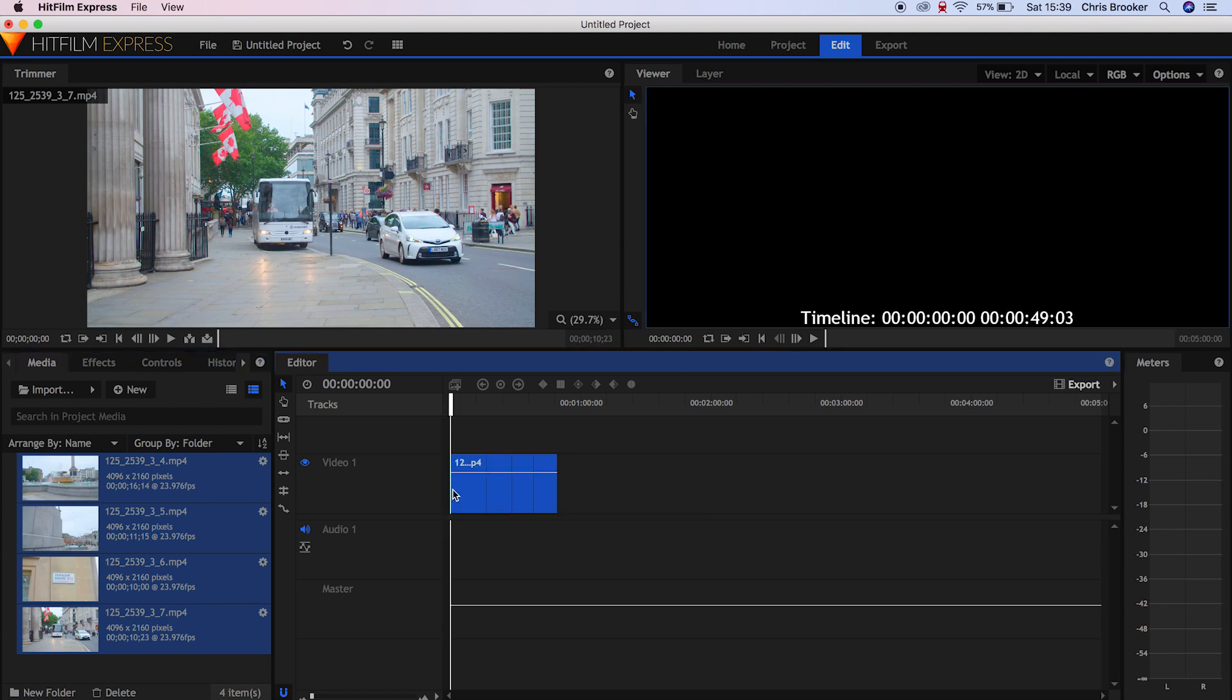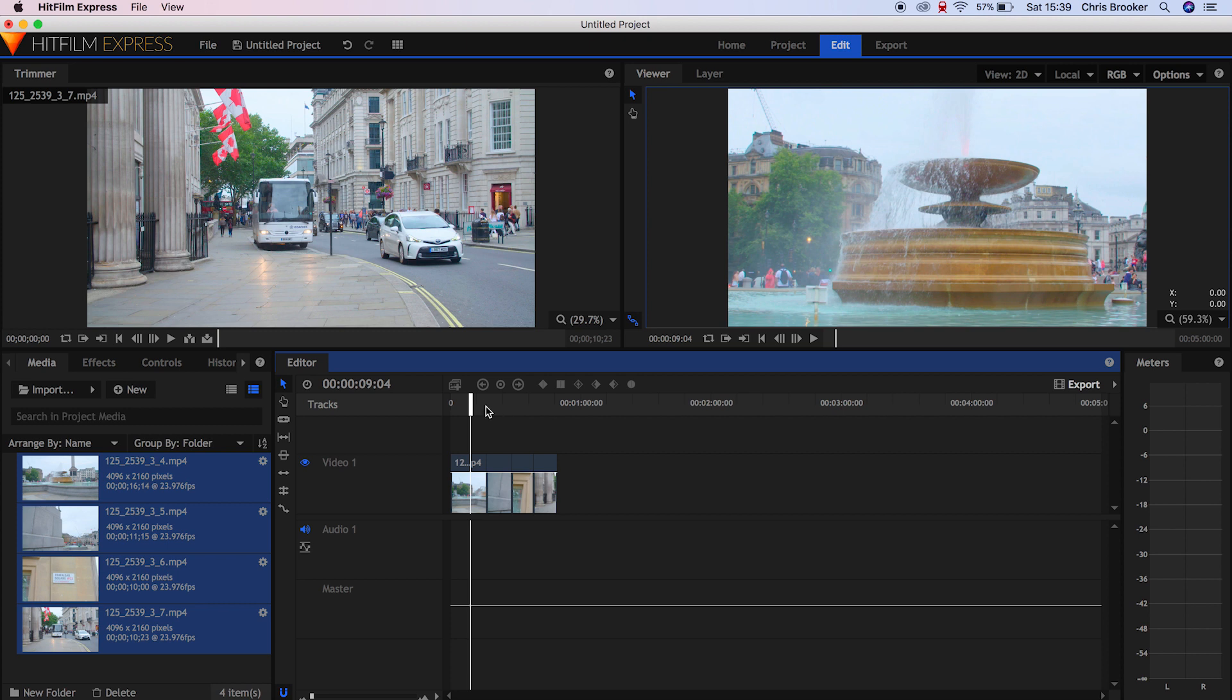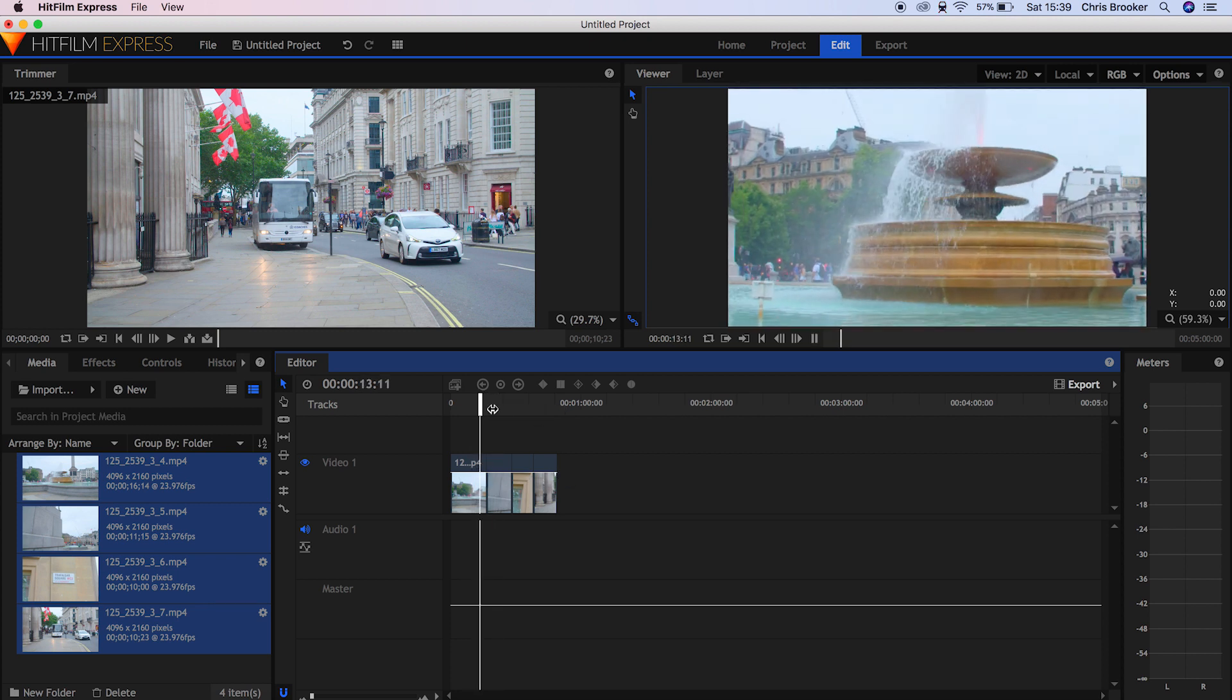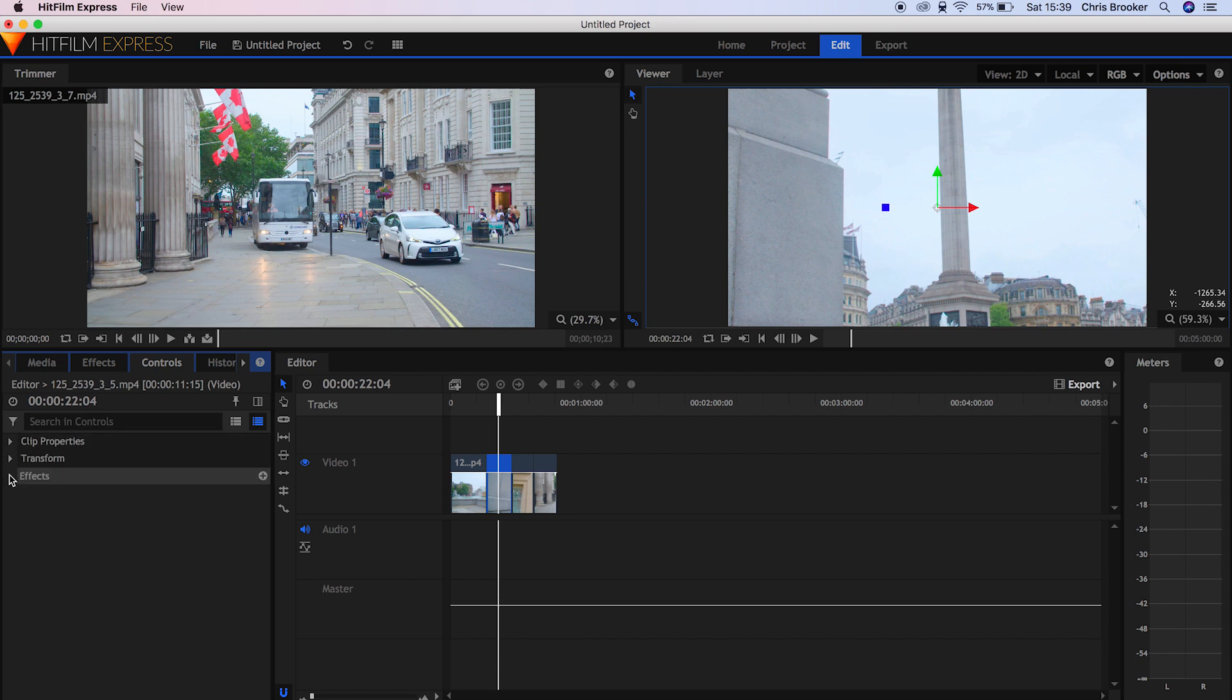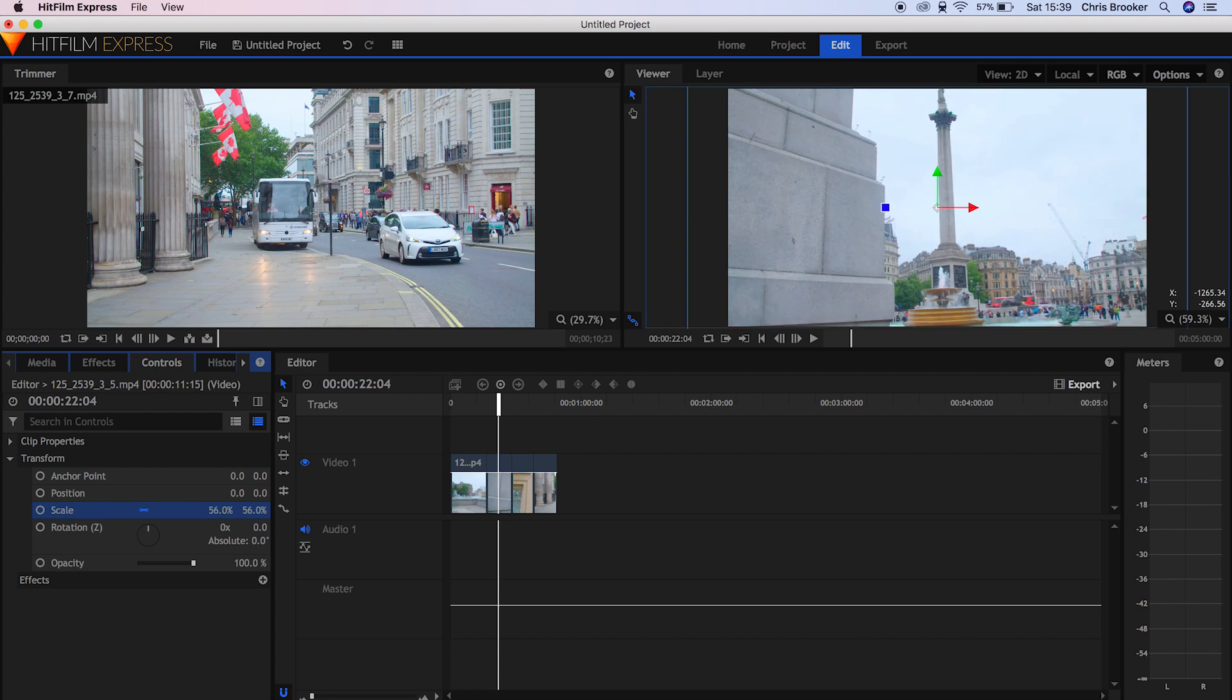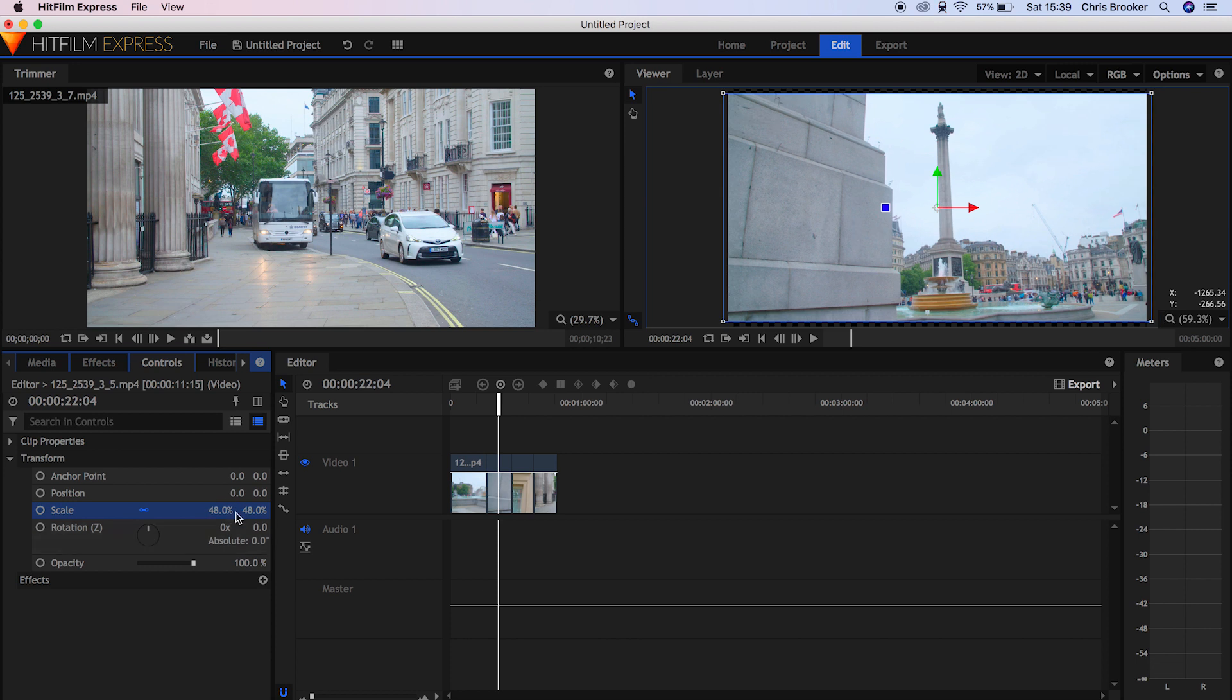Now, because the footage that I have imported is 4K and this is a 1080p composition, if I select one of these videos and go into the Controls tab, then into Transform, we've got all of the settings here to adjust the scale, the position, the anchor point, the rotation and the opacity. And this is very familiar and very similar to Adobe Premiere Pro. So if you've been using Adobe or thinking about using Adobe, just know that this is very similar to the workflow over there.